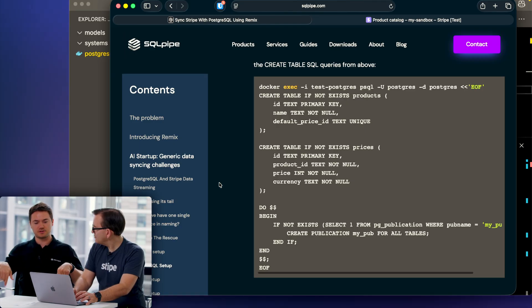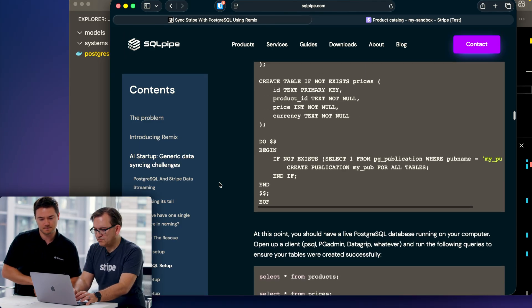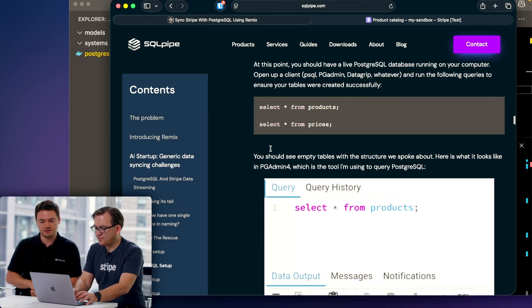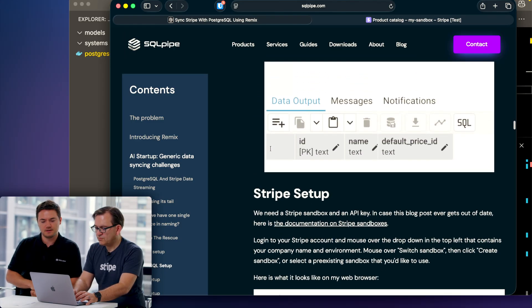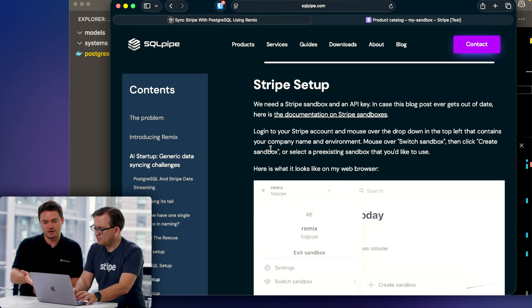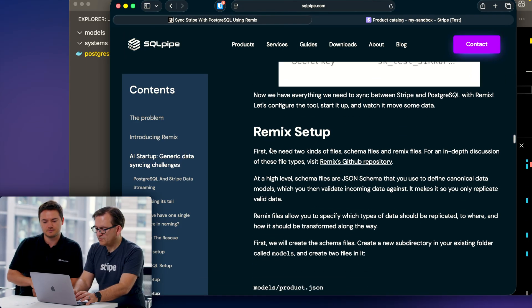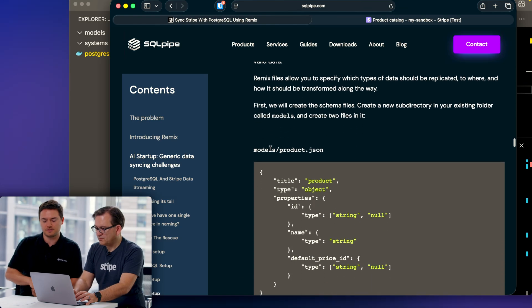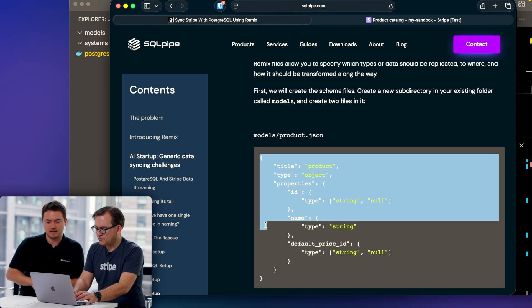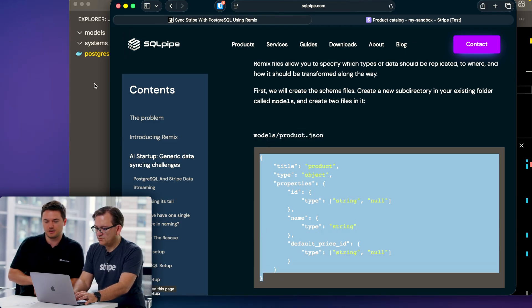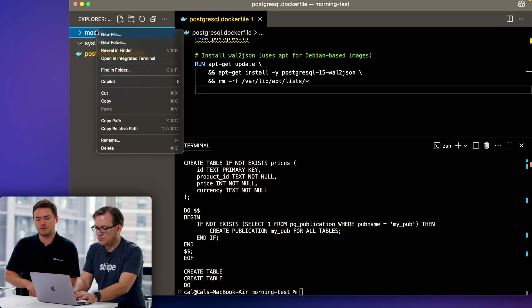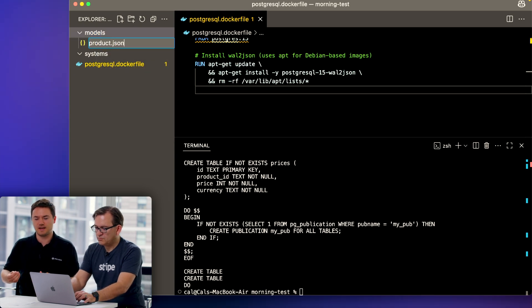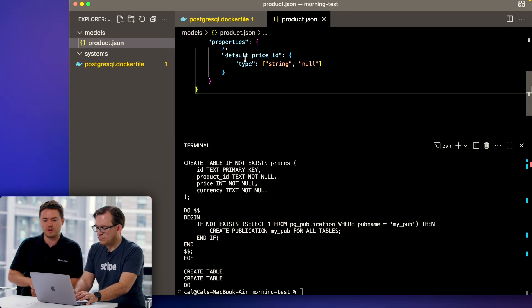We can keep going. I already have a Stripe account set up. Here is the first thing that we need to do. Copy that text and paste it in a file models/product.json. What that's doing is creating a data model that our business says, hey, this is what a product should look like no matter where it comes from.